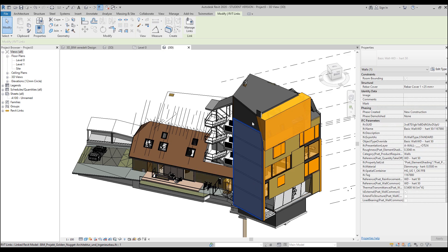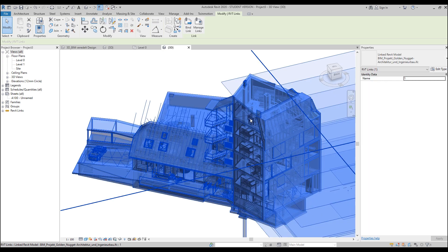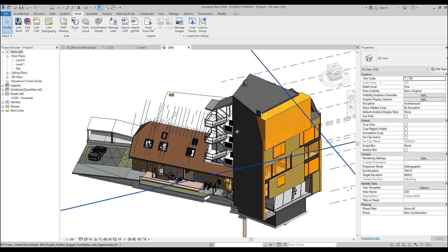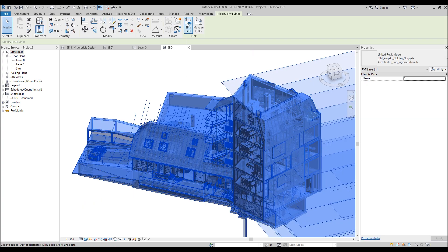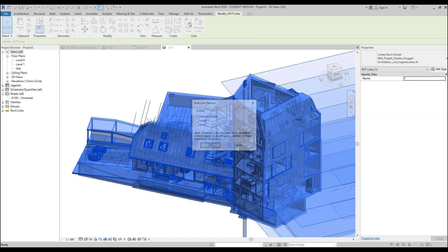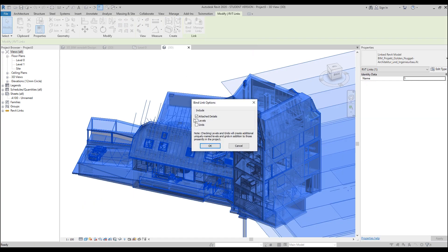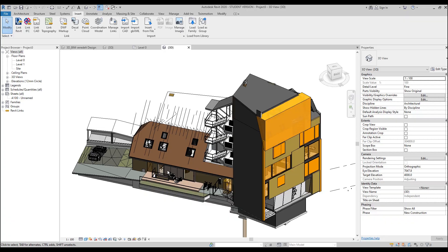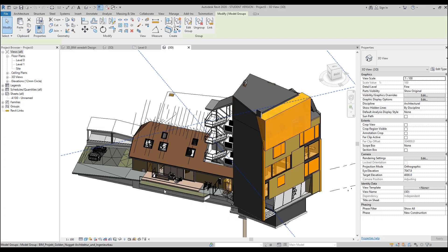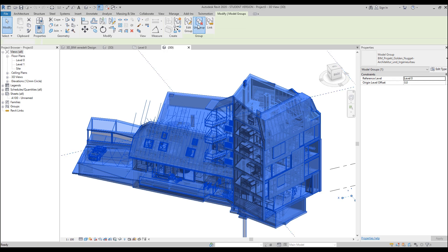But let's bind this model. Let's bind this link. We want to attach details, and we don't want grids and levels, and just let's see what we will get. So here we are, and here is our model. Let's select this model and let's ungroup it. Why ungroup it? Because now it's like one group. Once you bind it from the link, it will be a group.